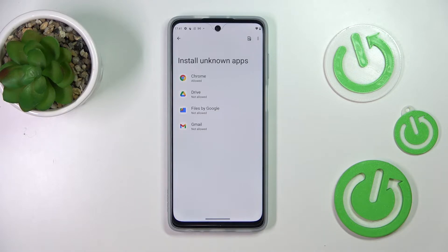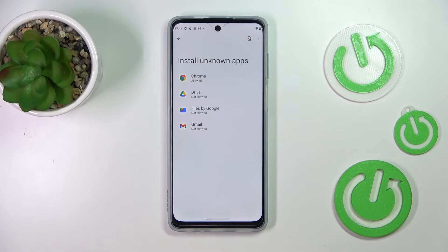Be aware that you're doing this on your own responsibility, because some third-party apps aren't verified by the developer, so you may put your data and your whole device at risk. Remember that and be careful.